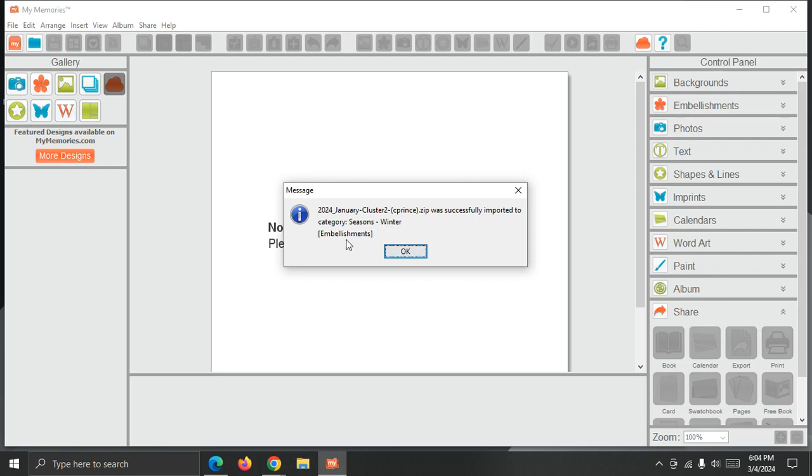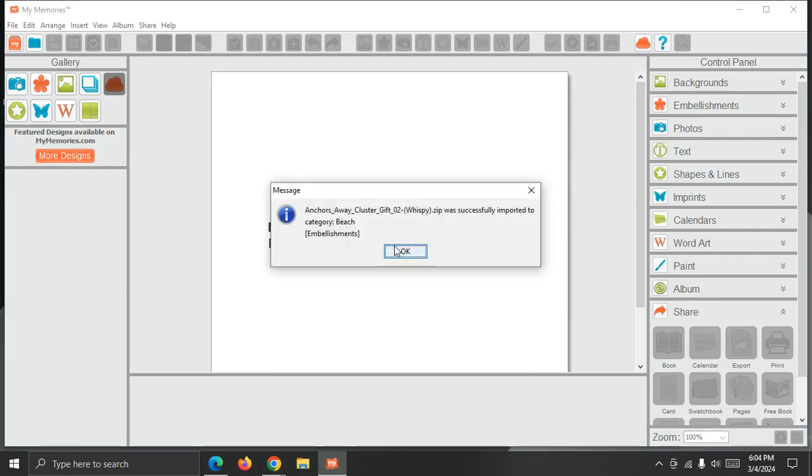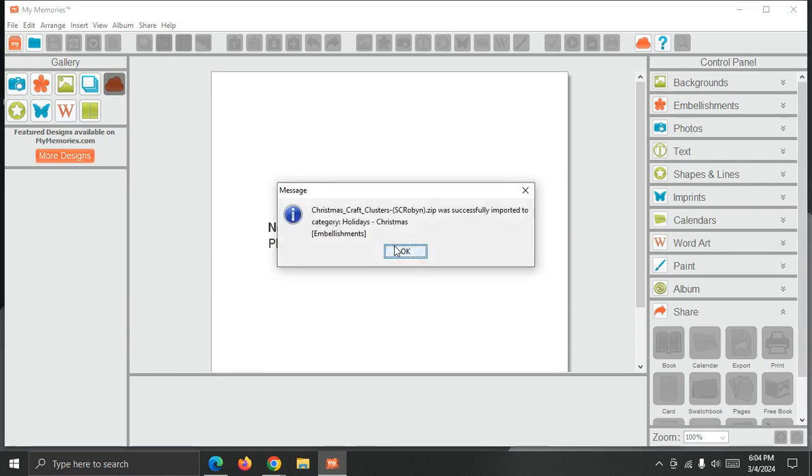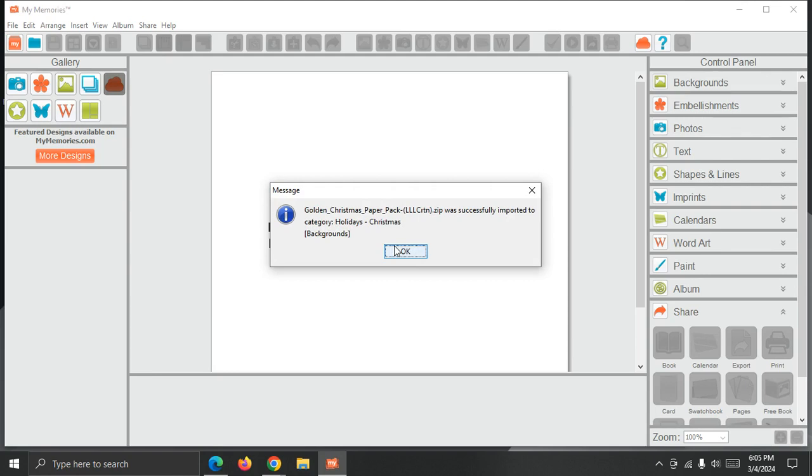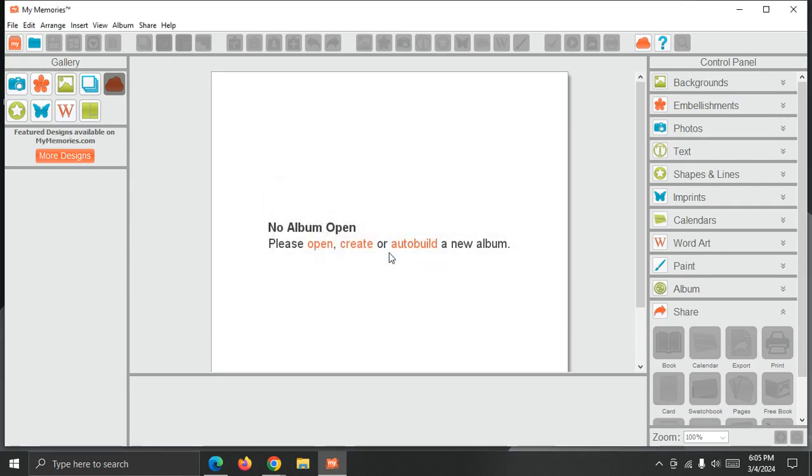So this is when the season's winter, it's an embellishment pack, an embellishment pack going to the beach. A holiday's Christmas. Another holiday's Christmas. A holiday's Christmas. This one's a background pack. And they're done.